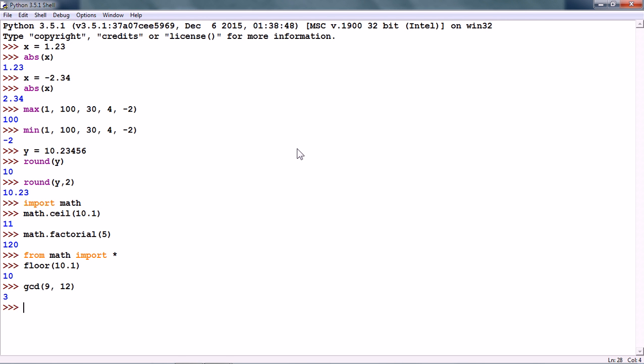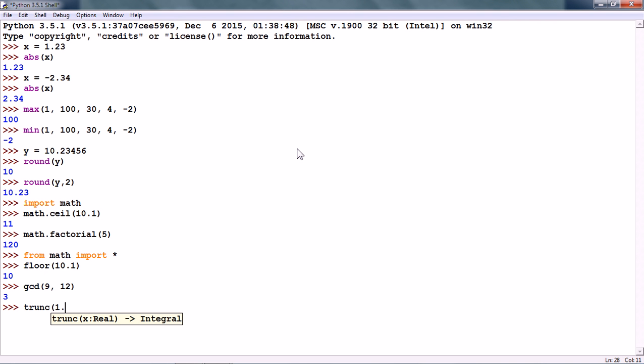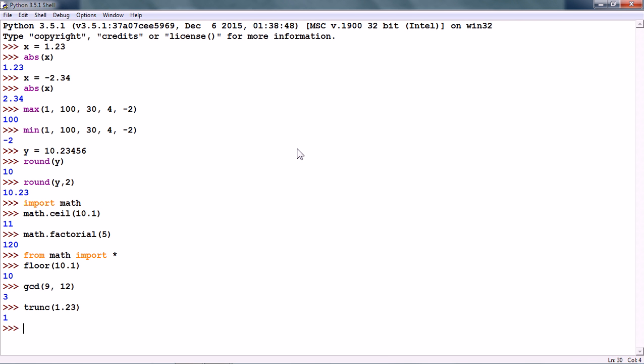There is the trunc numeric function. And what this does is, it returns the integer value of the input argument. So, it will remove the decimal part. So, this gives us 1.